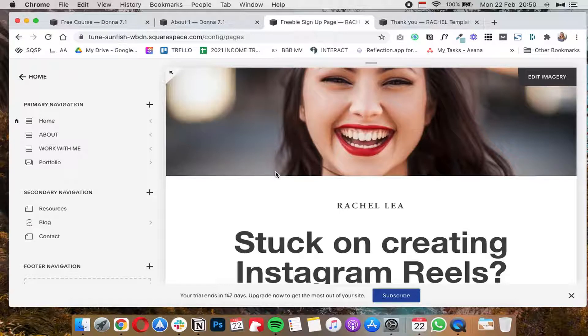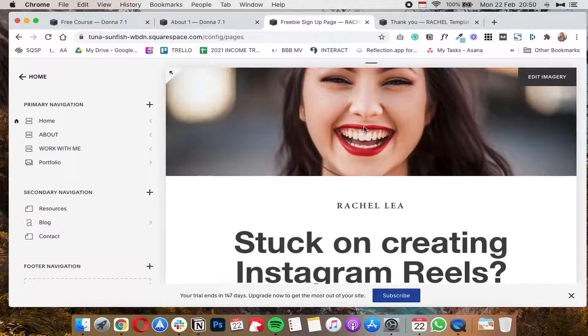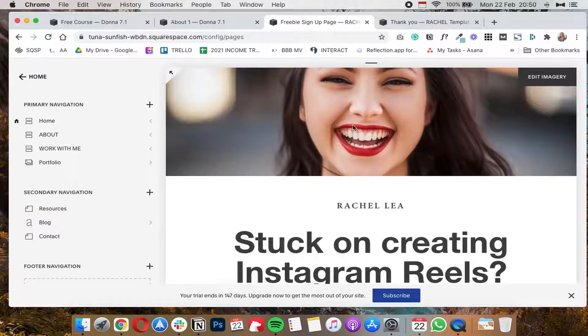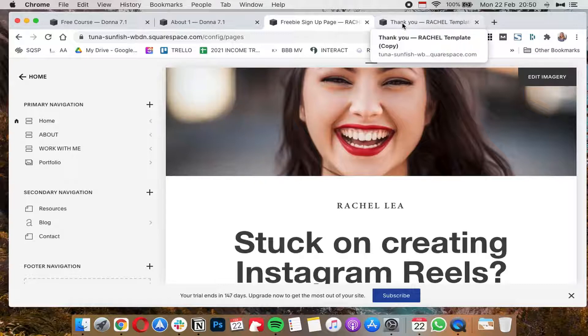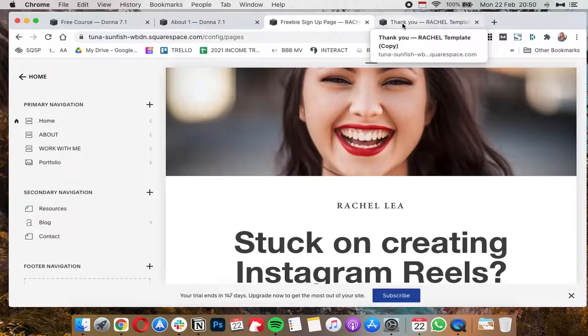The reason why you'd want to do this is if somebody fills out your email signup form, you'd want to redirect them to a thank you page that basically encourages them to stay longer on your website or invites them to join your community or just gives them instructions on what to do next and what's going to happen now.